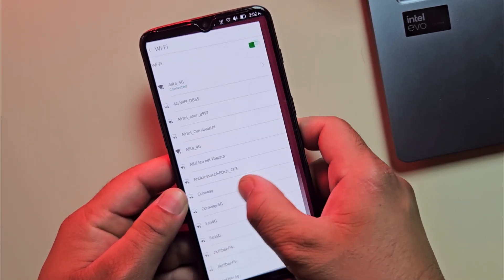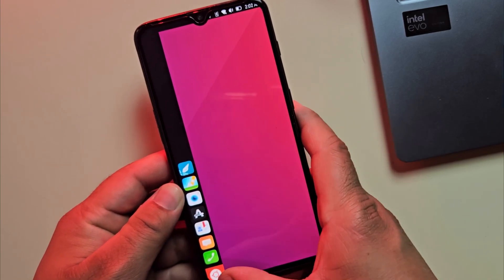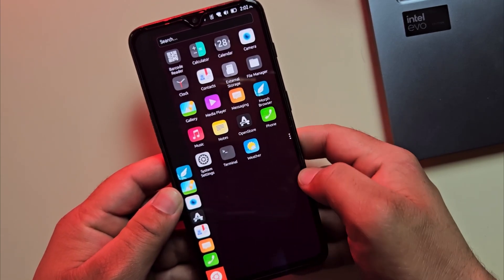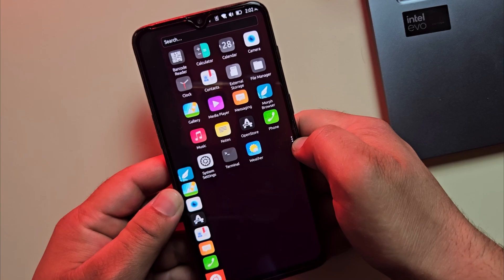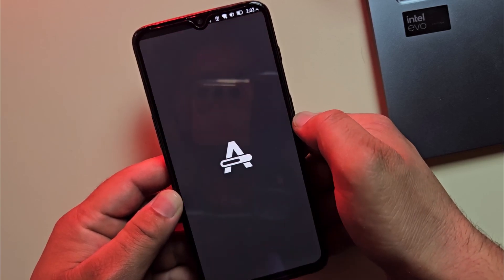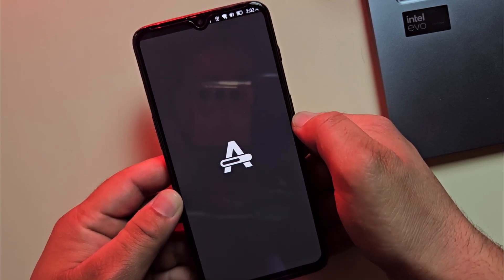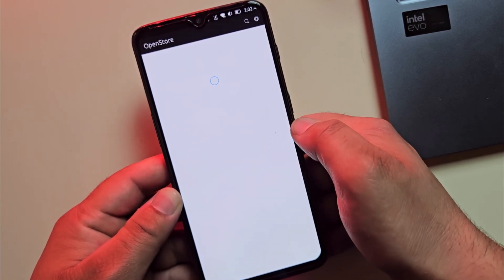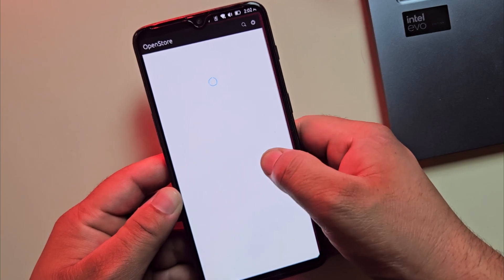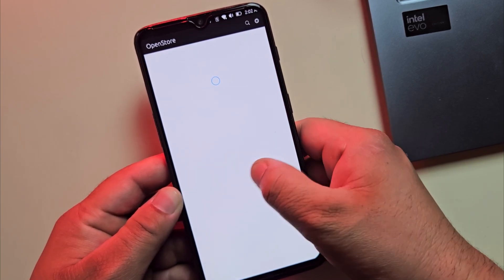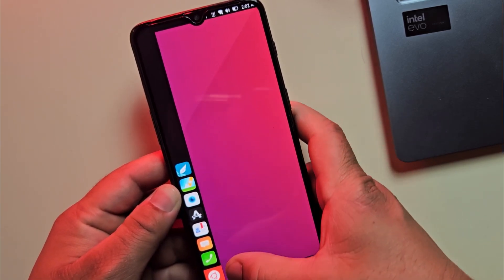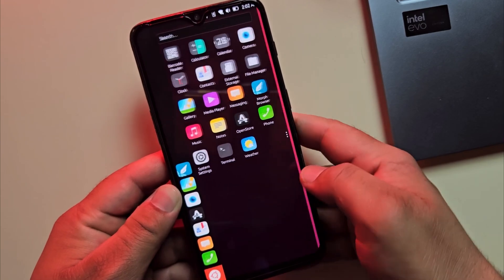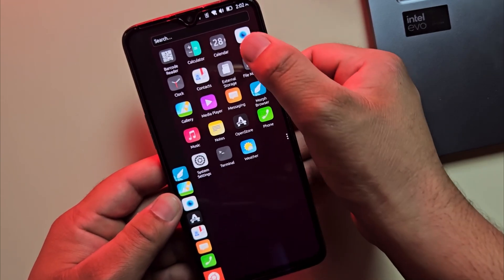And there you go, you just turned your Android phone into a Linux powerhouse with Ubuntu Touch. It's great for privacy lovers, tech fans or anyone who wants to try something different. It's not perfect, but it's a lot of fun to use. What do you think? Will you try it? Drop a comment and tell me your phone model.